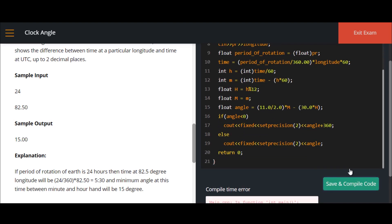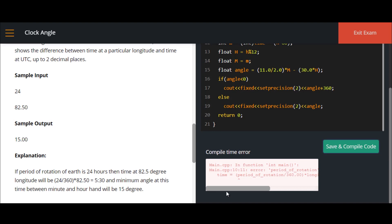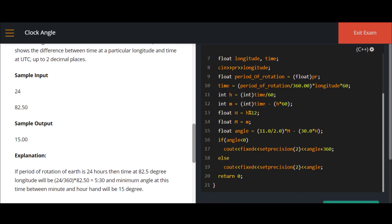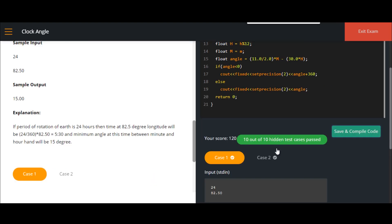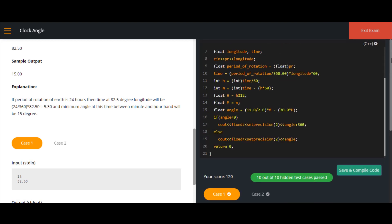We save and compile. There were some errors — the mistake was using a capital O instead of a small O in one place. After fixing that and recompiling, all the test cases are cleared. This is the complete solution for the clock angle question.